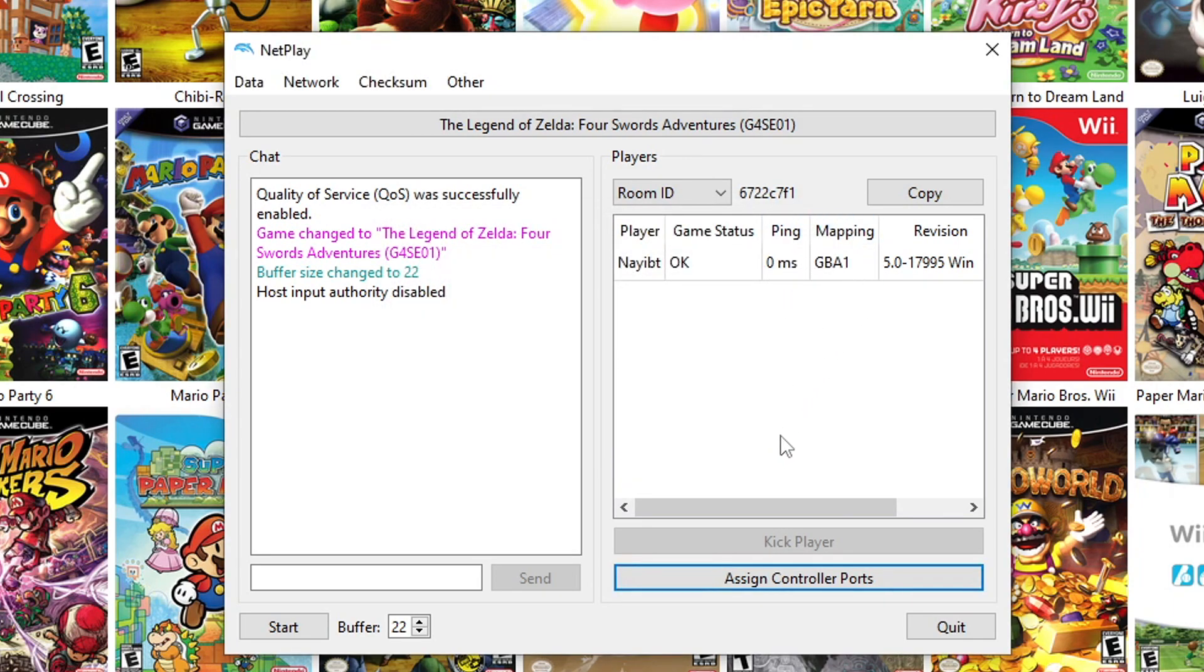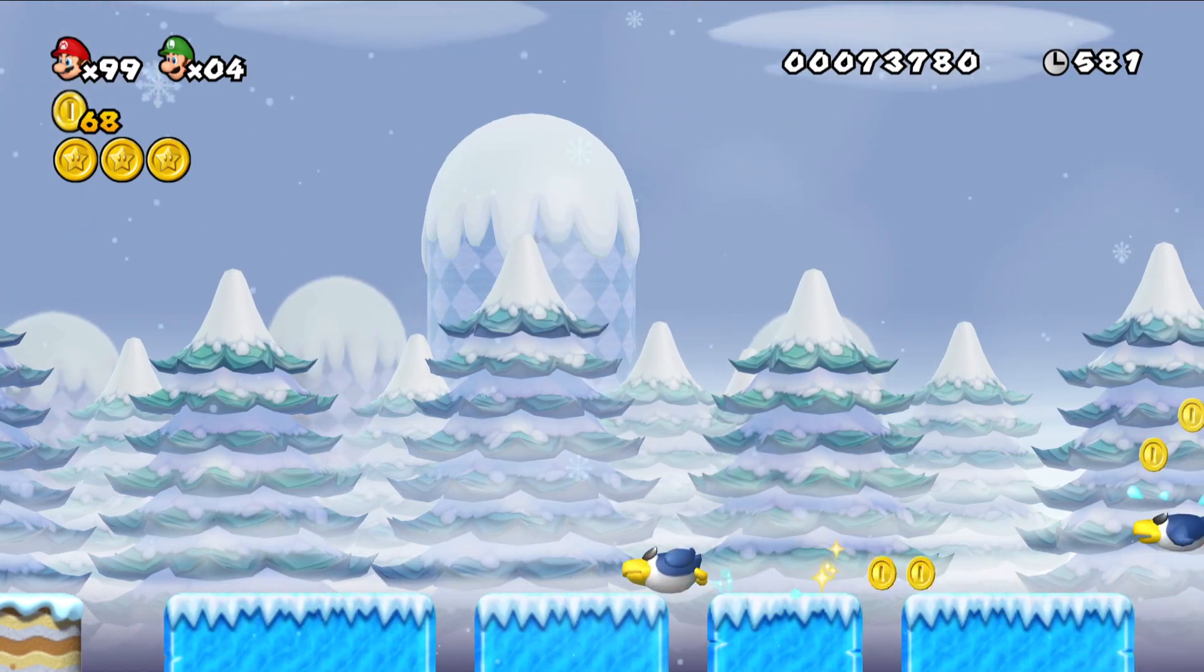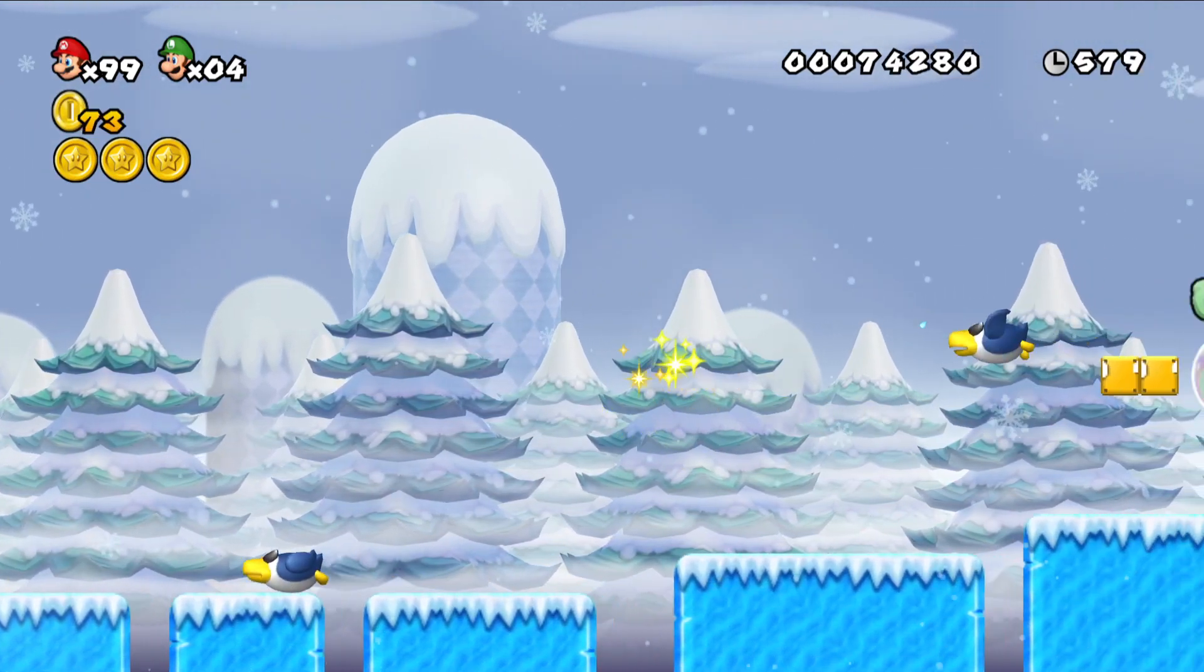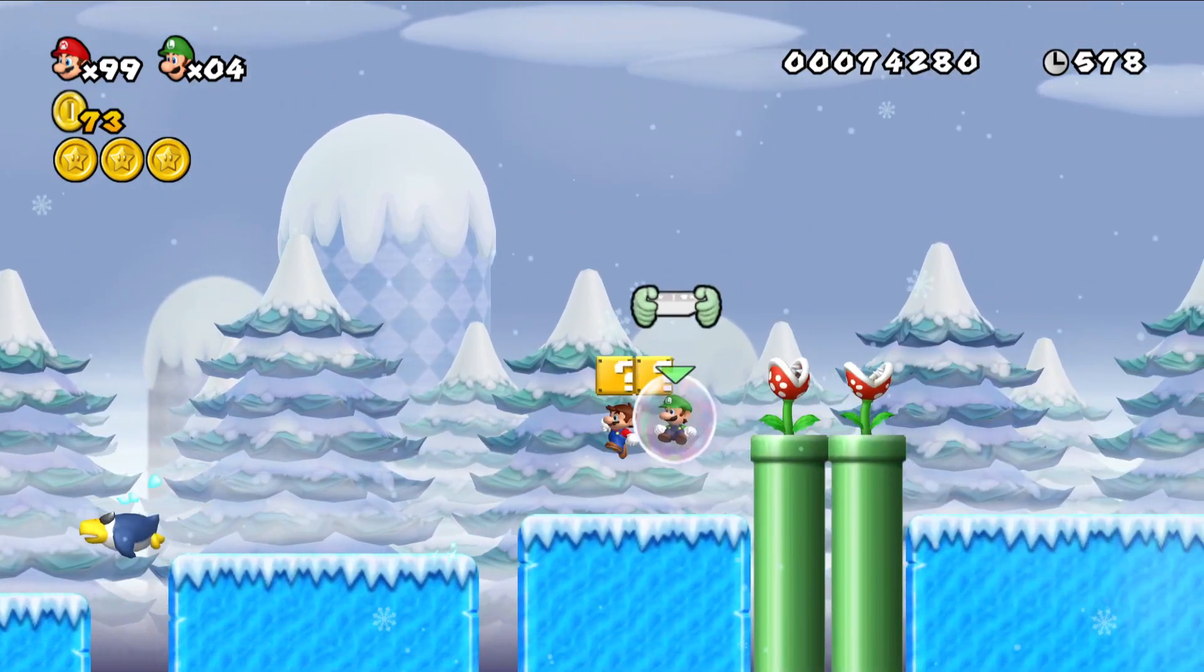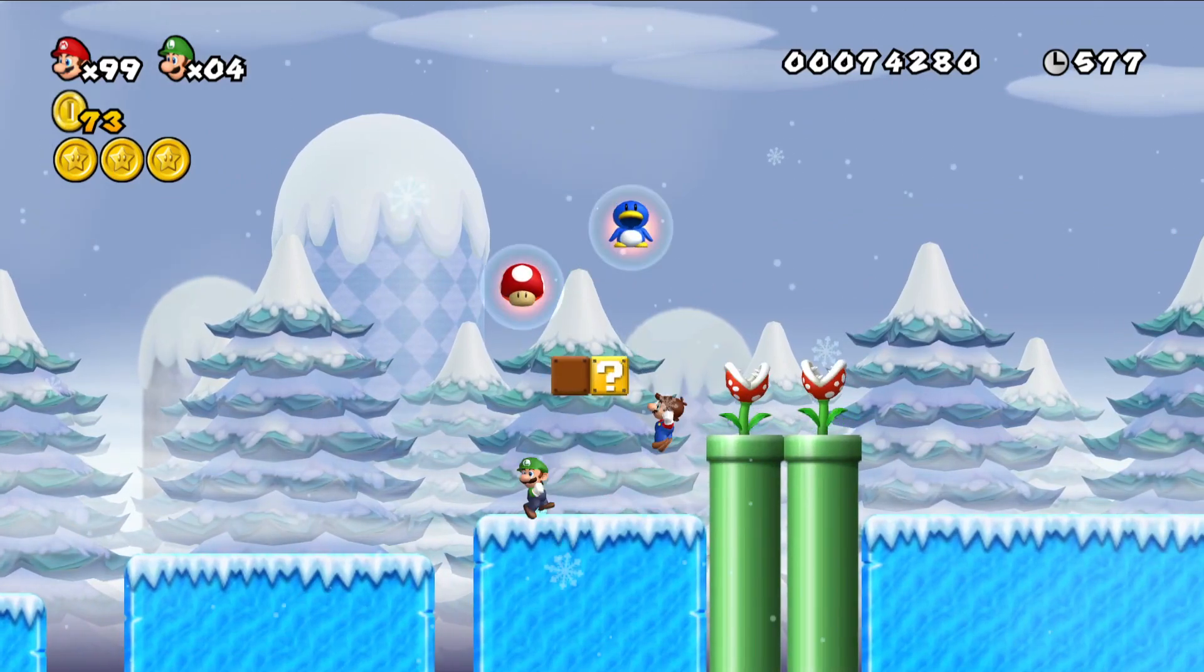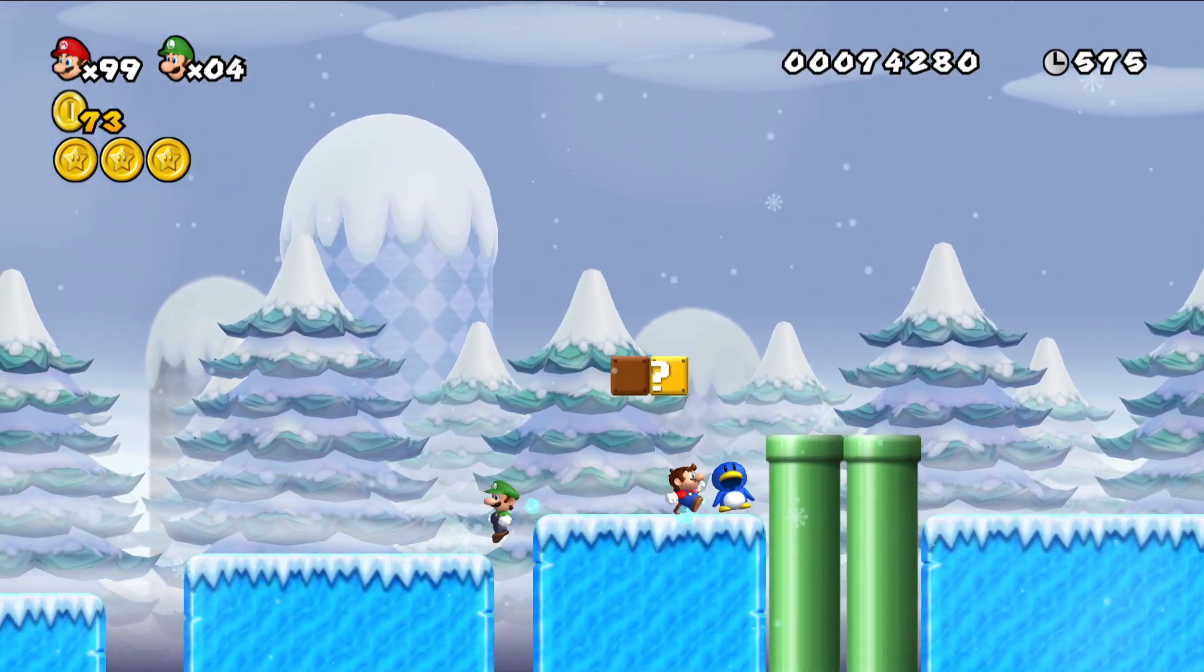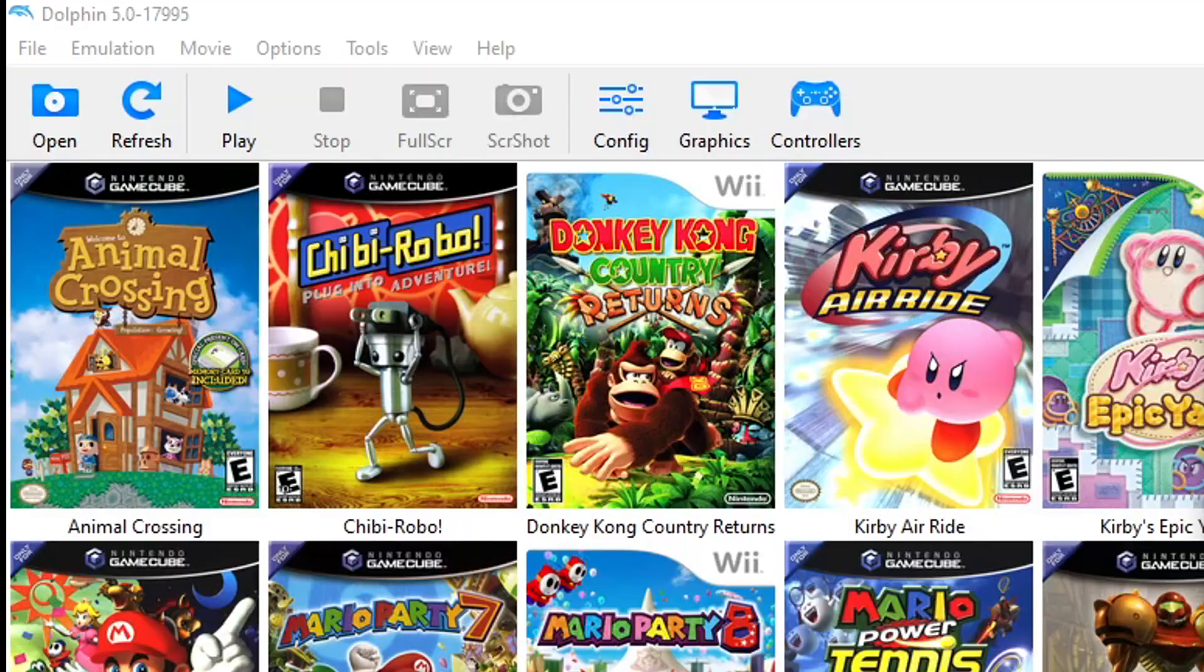You can be Player 2, set yourself as Player 1. You can be Player 4, set yourself as Player 1, etc. Does not matter. Yeah, that's all I had to say, so make sure you guys do that.